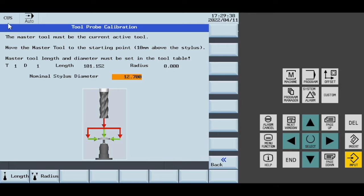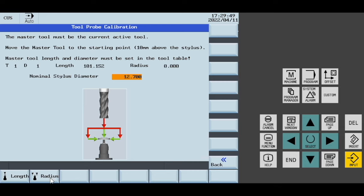You must have your master tool as the currently active tool. You can see here I've got T1 D1, a length of this, and a radius of zero. Obviously, if you're doing your radius, you must have the radius of the master tool programmed in.